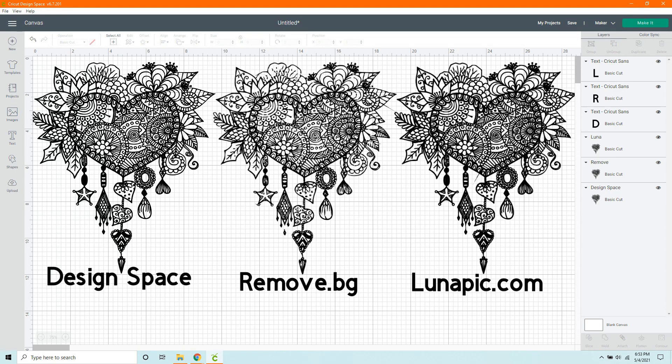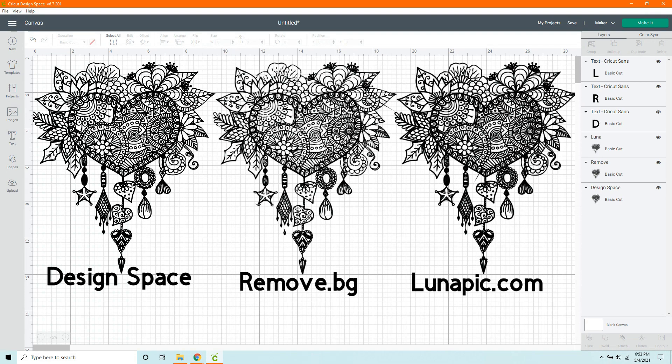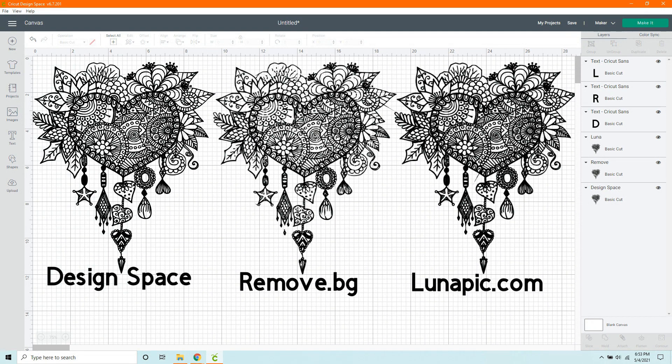Let's move on to Remove.BG. If we look over at this one, there is clearly an obvious difference. It may have been the easiest one to clean up, but you can tell. Everything inside looks really chopped up. It's not looking great.